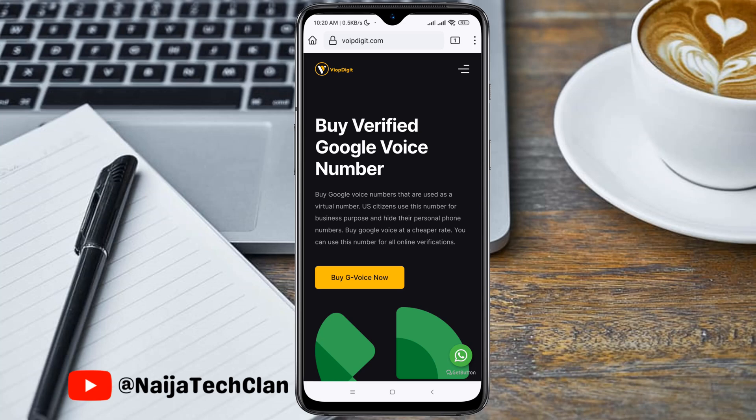Hello and welcome back to my channel. In today's video I'm going to show you how to get a verified Google Voice number that you can use for a lifetime. This video was sponsored by voibdigit.com.